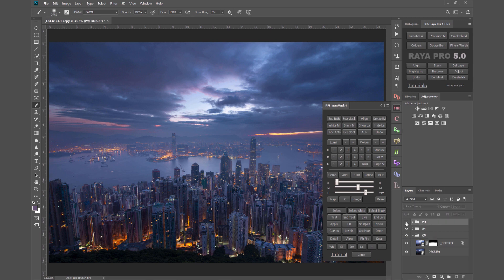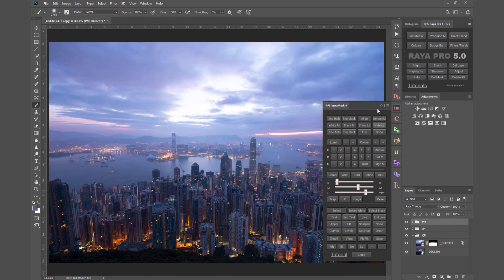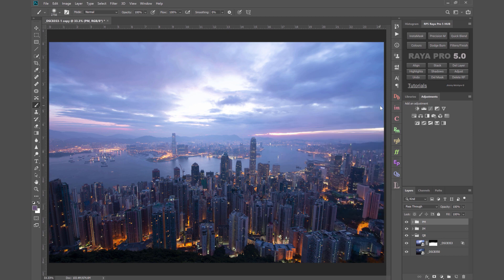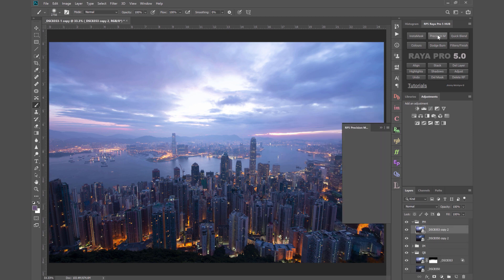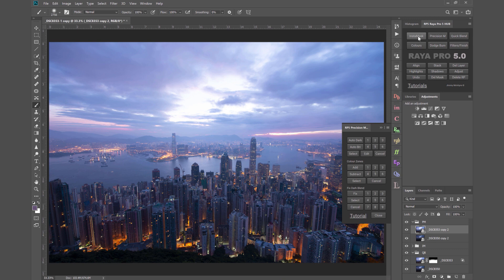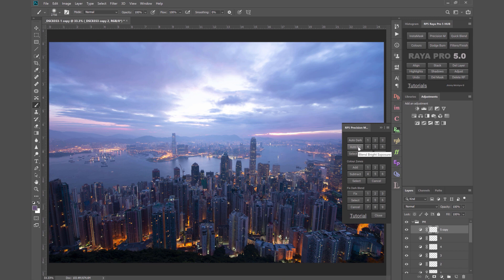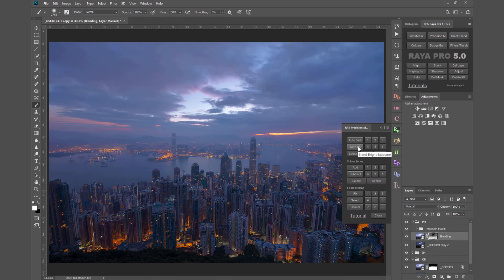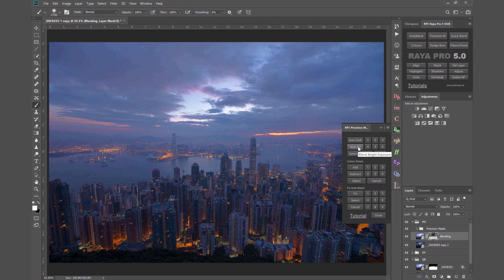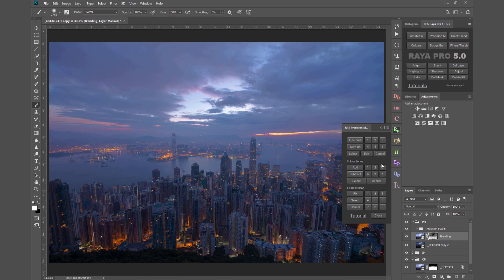Now with PM precision masks the good news is these are exactly the same luminosity masks as the ones in InstaMask. So I can just press the brighter exposure, choose auto bright, make sure the brighter exposure is visible. How they're different to InstaMask is we can actually view the masks in real time. So with InstaMask we open a mask, we play with the sliders and we press apply but we don't know how that mask is going to look on the layer itself and some people prefer to see how the mask looks as they work.